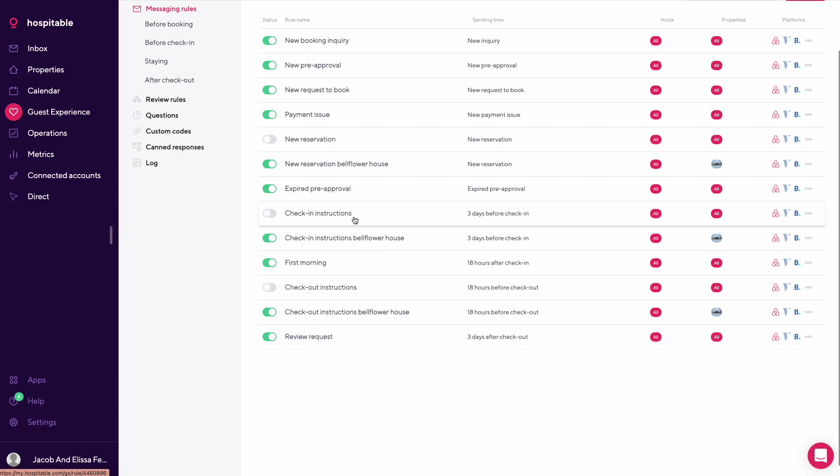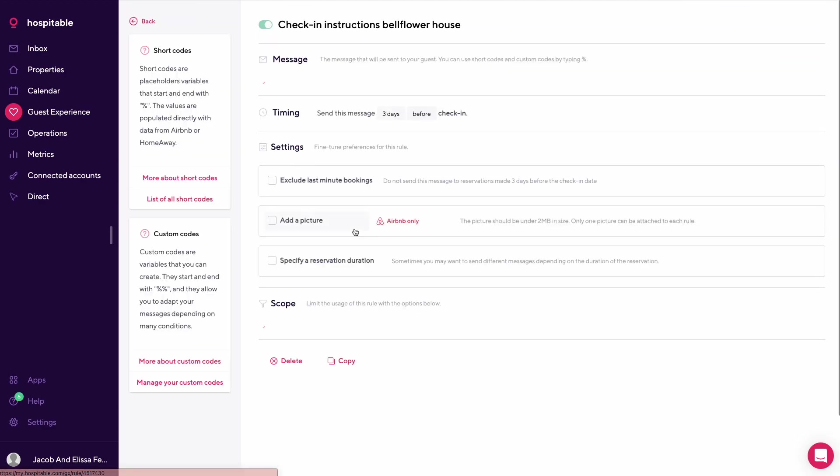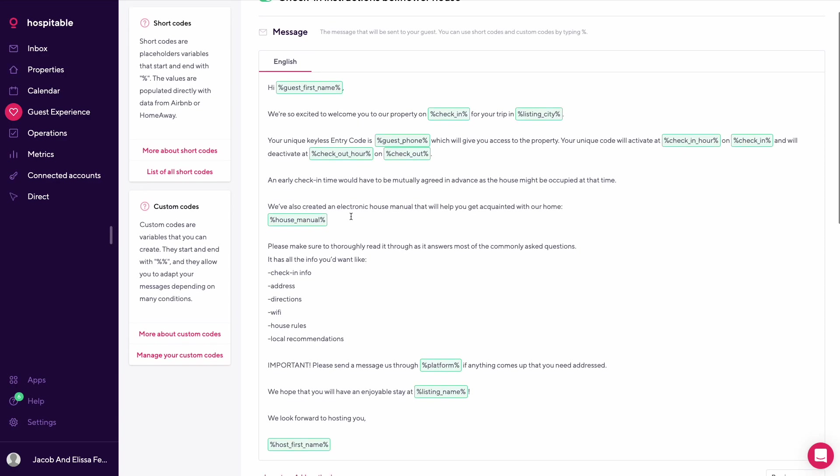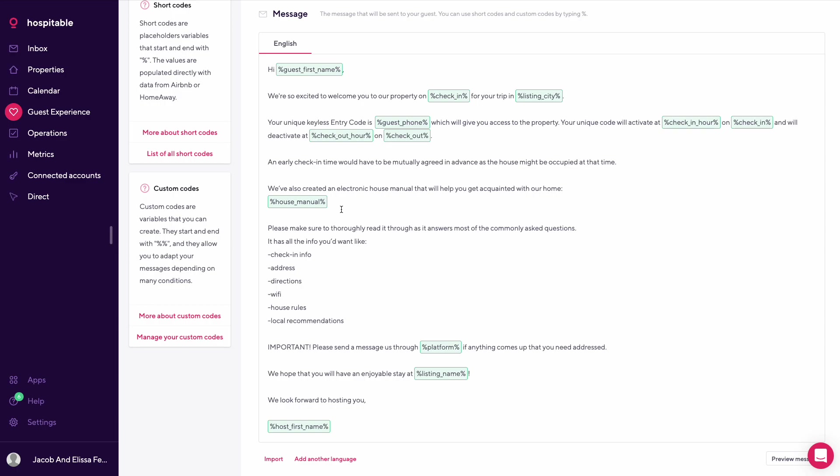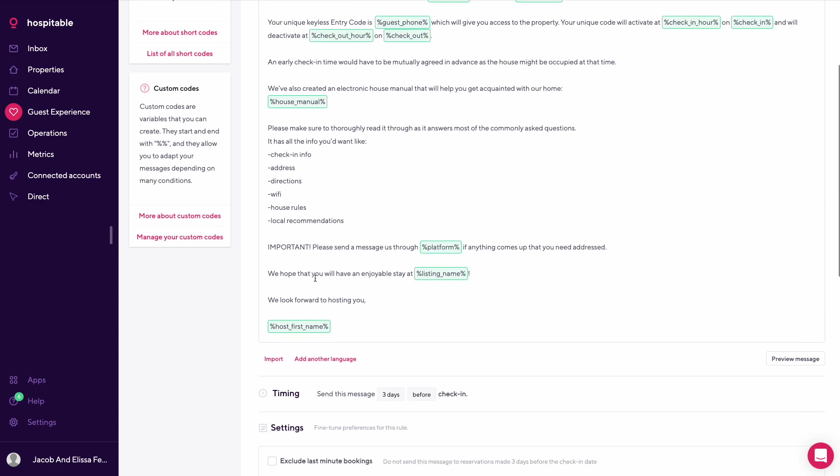Here's check-in instructions. This again is property specific for this house. Hi guest first name, we're so excited to welcome you to our property. Your unique keyless entry code is this custom code, which will give you access to property. Your unique code will activate on check-in time on check-in day and deactivate at checkout. We also have a house manual on a different platform that is basically like a guidebook with all the details for the property.